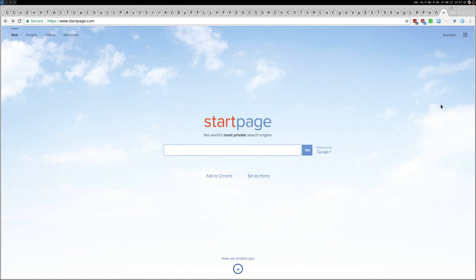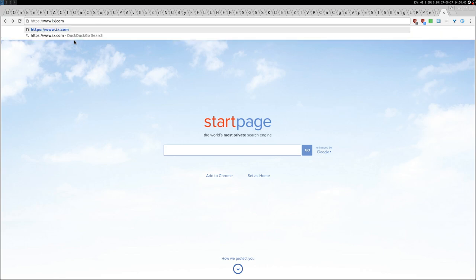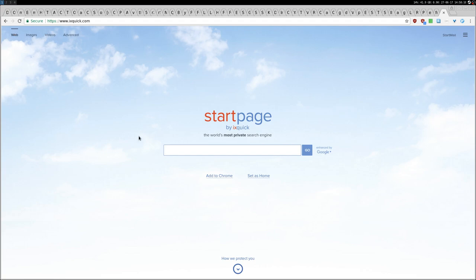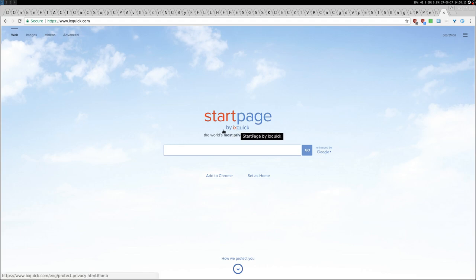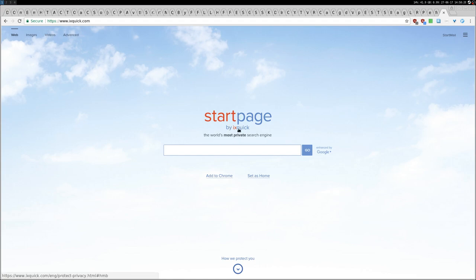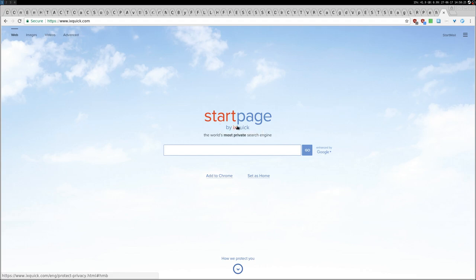There are actually three websites which are related to Startpage. One is startpage.com, the other one is exquick.com, which is the original name of the website or company which then created also Startpage, maybe to have an easier name to remember.